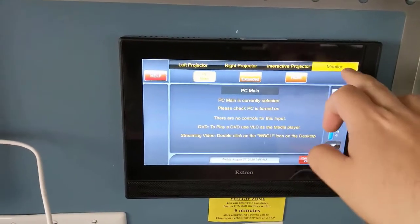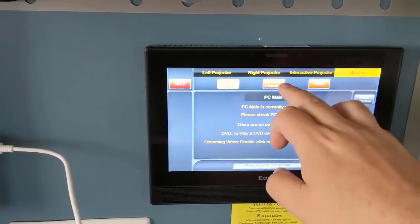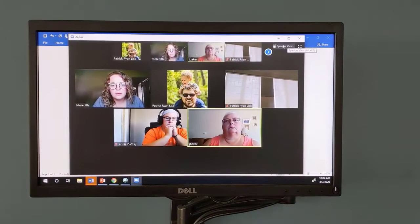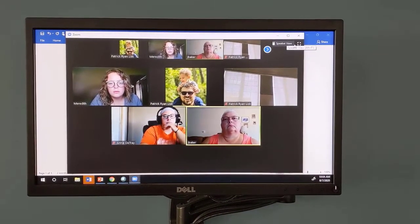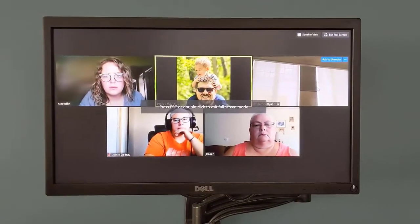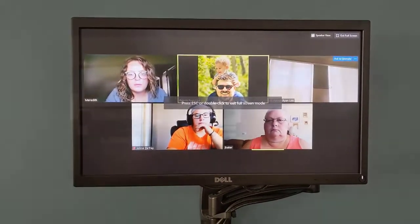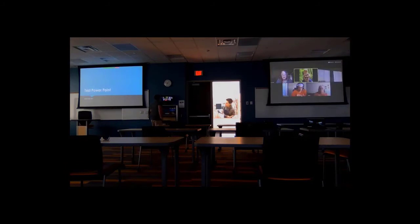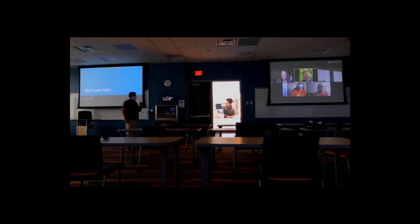Move your cursor over to the PC Extended screen and click the Full Screen option on your gallery of student views in the top right hand corner. You'll now have the gallery of your remote students on PC Extended. This setup, with the shared content on PC Main and the gallery of your students on PC Extended, should be your default state.